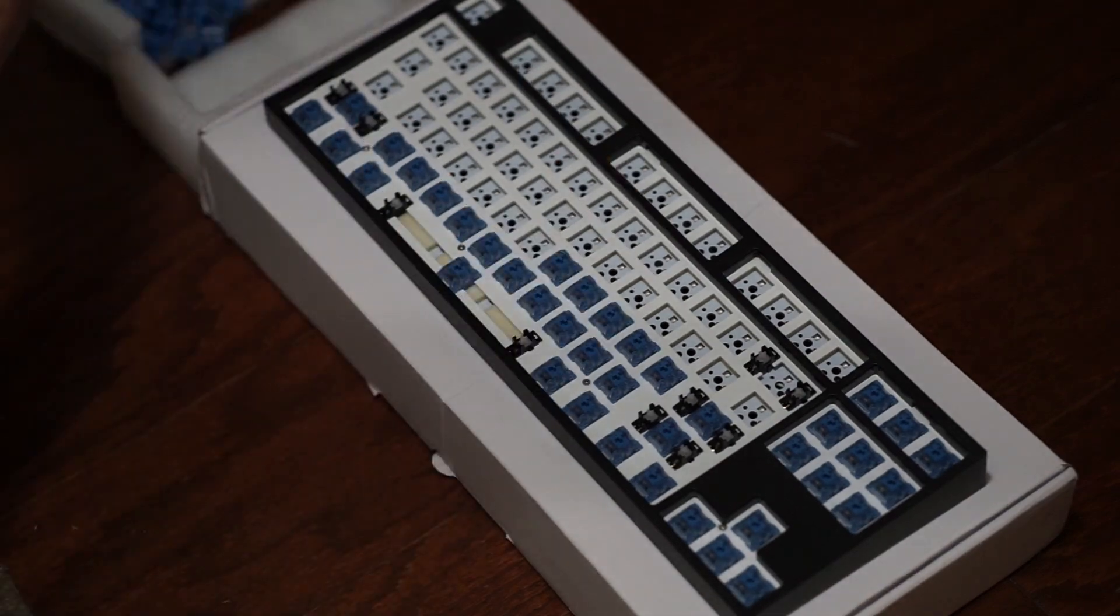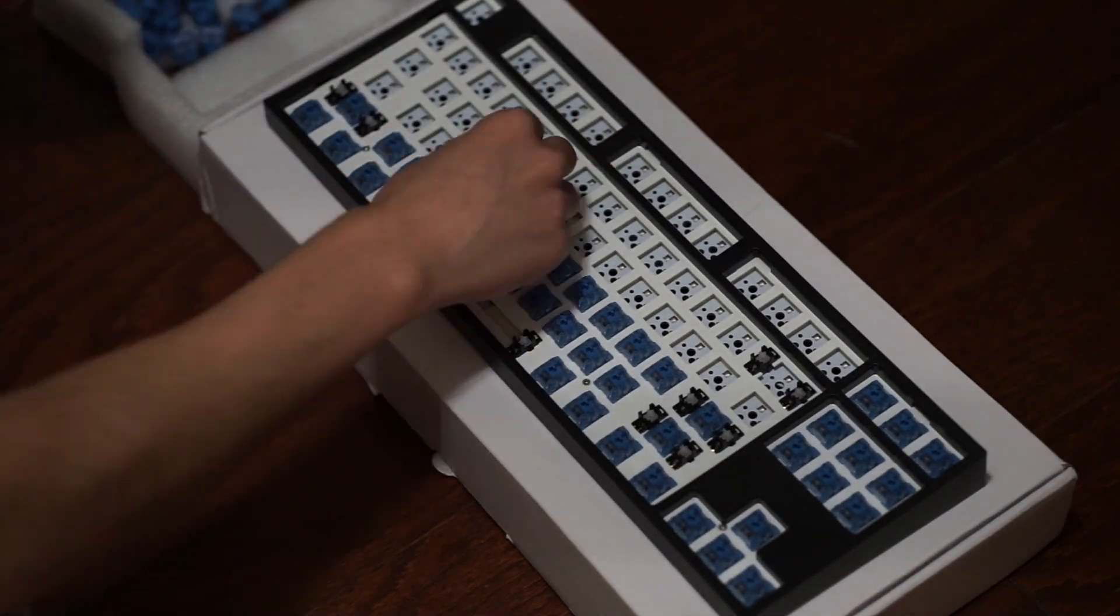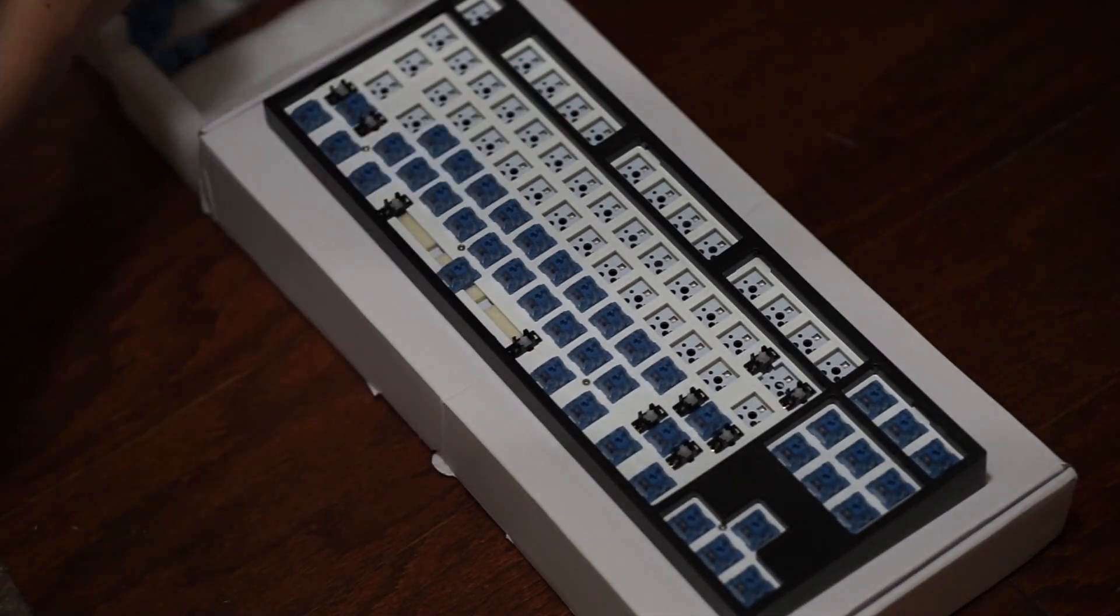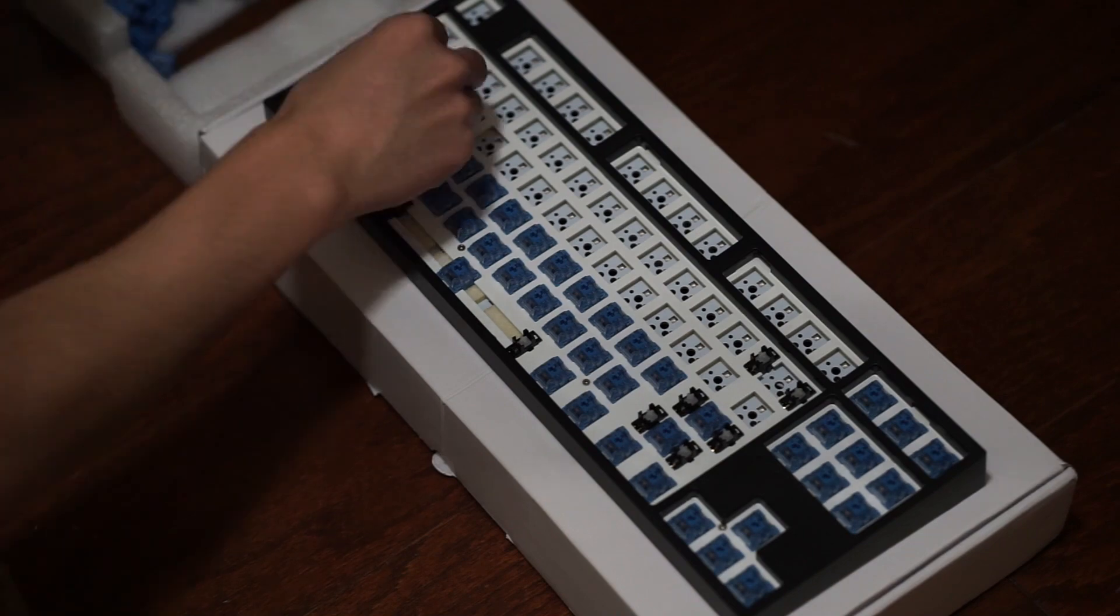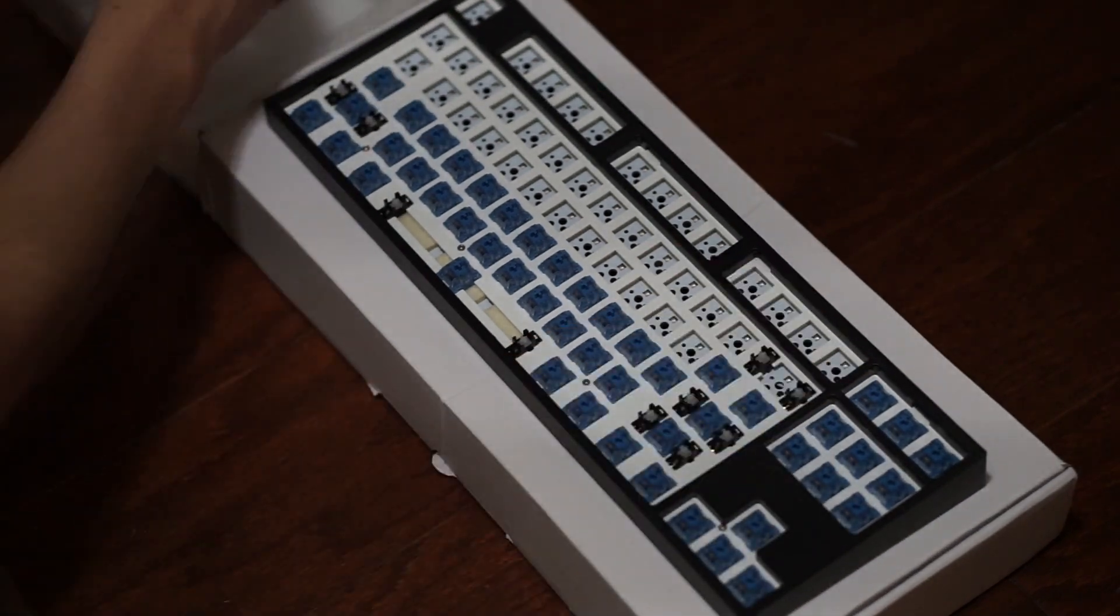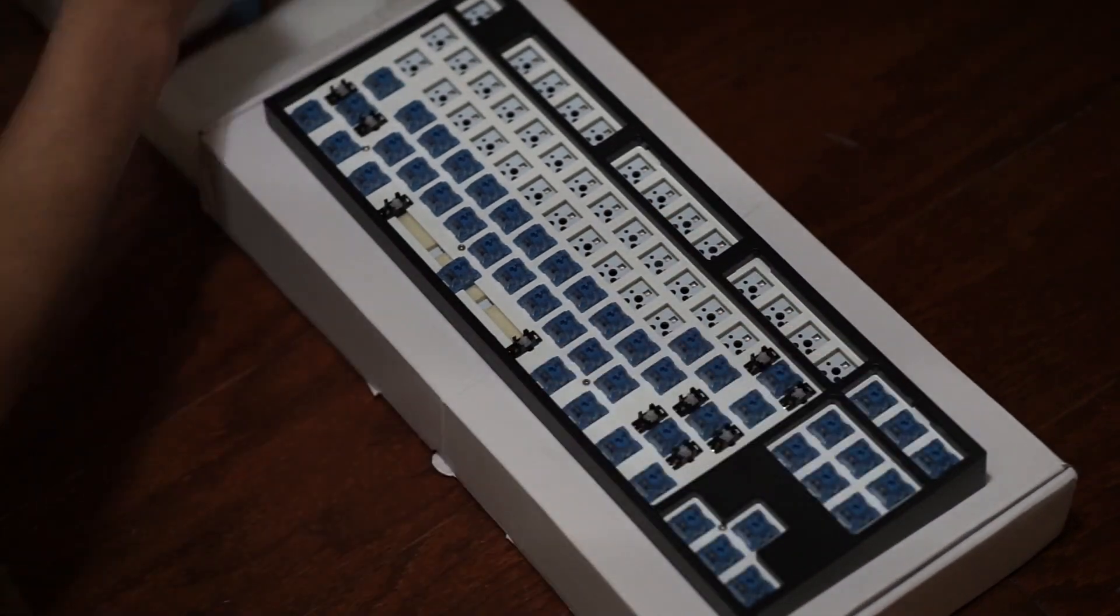I will say overall this case does sound a little bit hollow, but it's not super hollow and it doesn't sound bad at all. I really like how everything came together. It fits the blue theme.